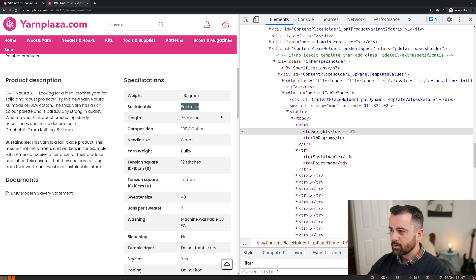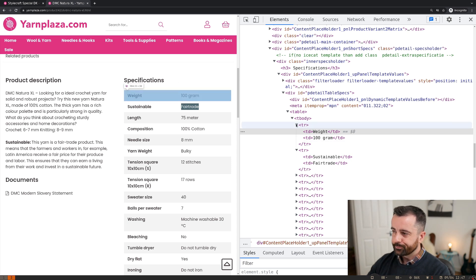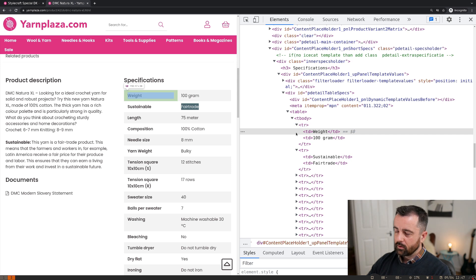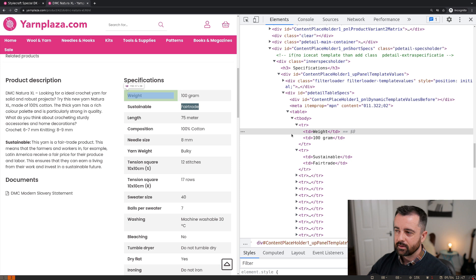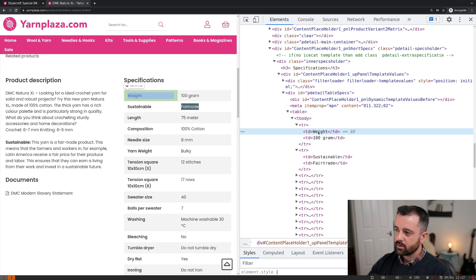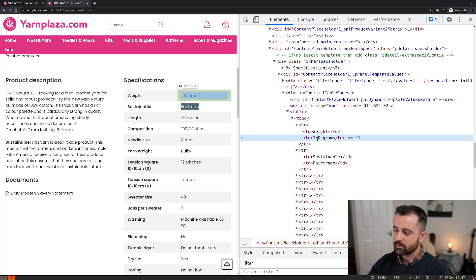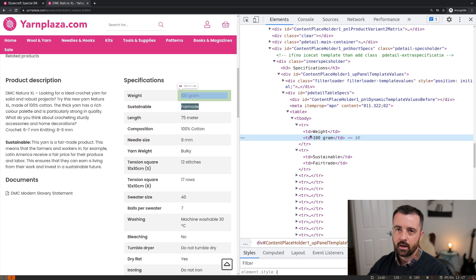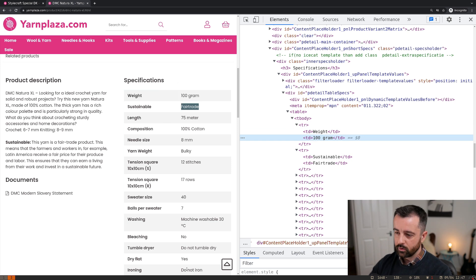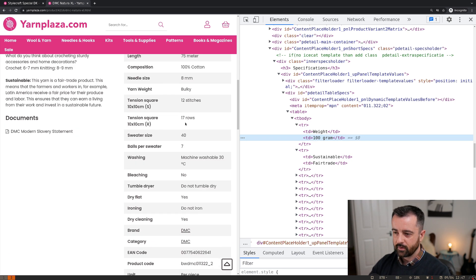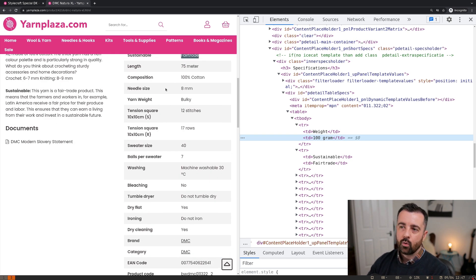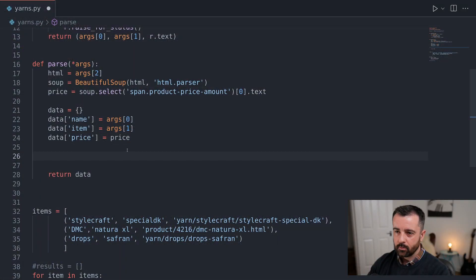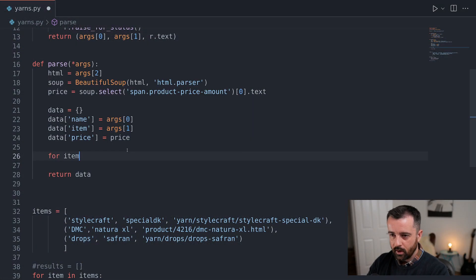So what I'm going to do is I'm going to actually loop through all of the rows, and then we're going to select and add the key, which is the first cell, and then the value, which is the second cell, to our dictionary. So we get a nice long dictionary out with all of this information for each product, regardless of what's there or what order it is in.